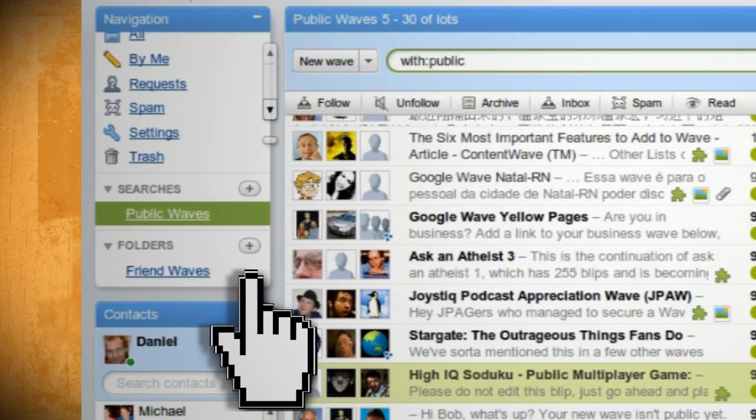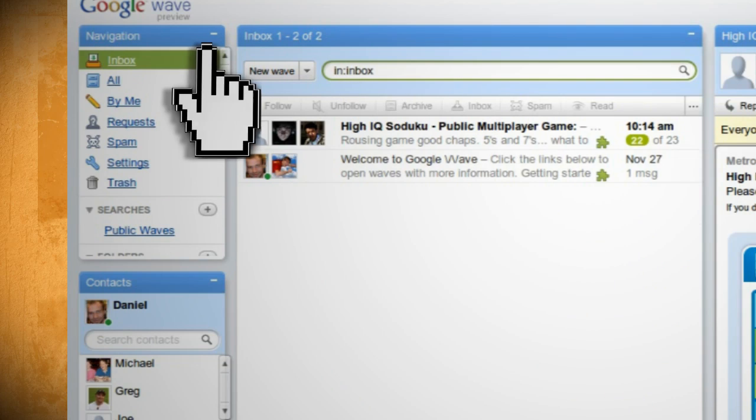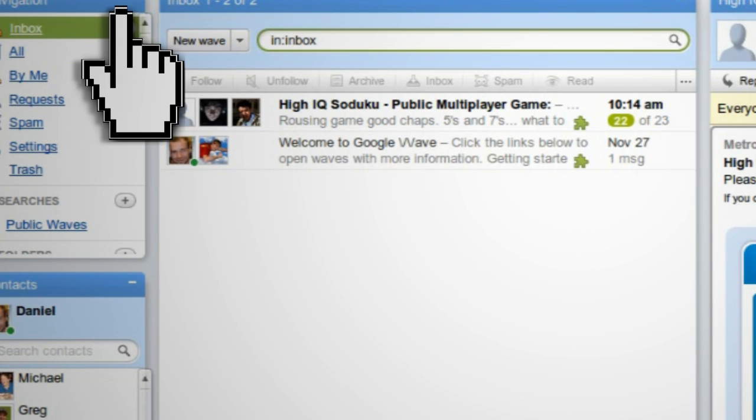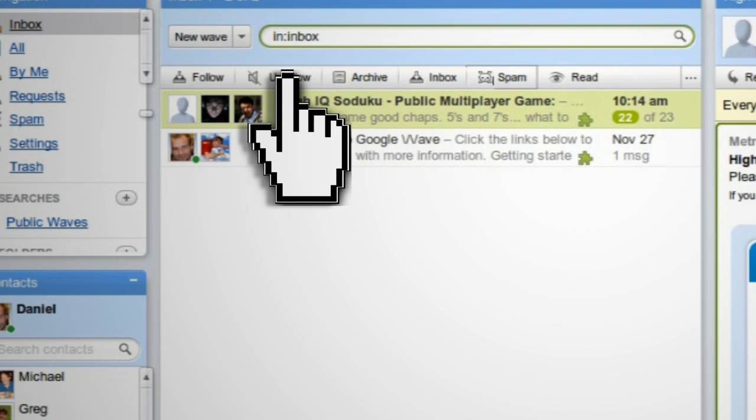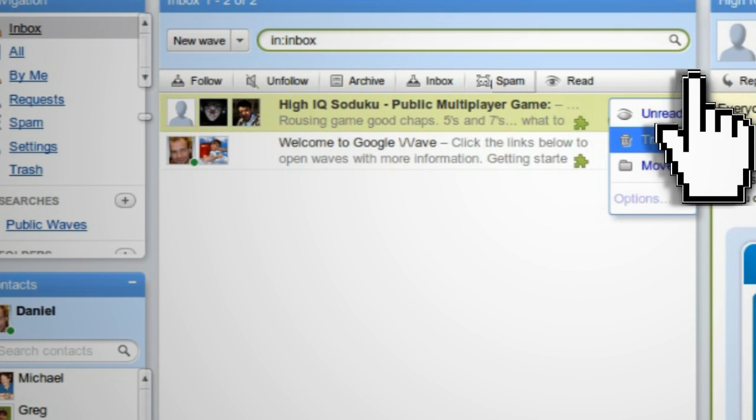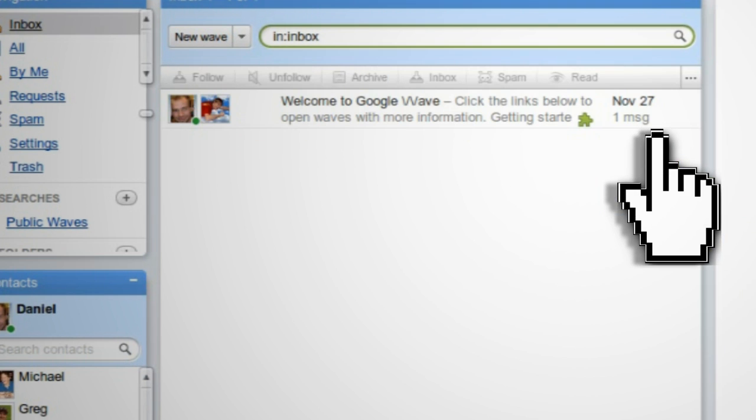In the inbox you can see all of your new waves, and from there you can view them, archive them, unfollow them, delete them, or move them.